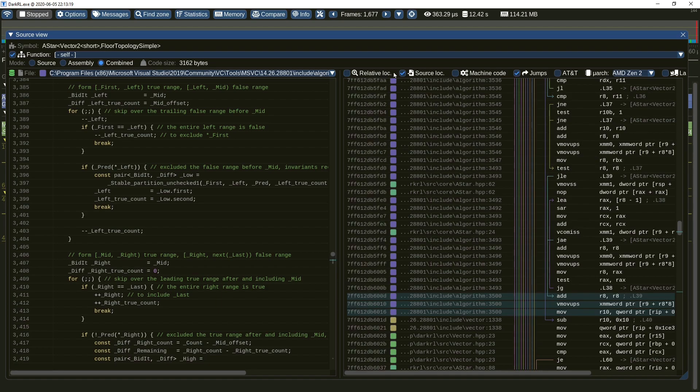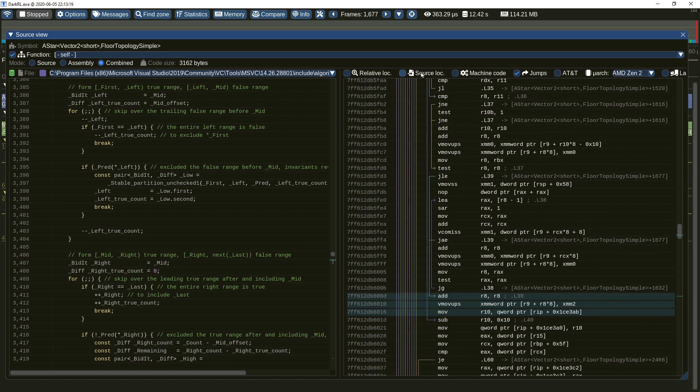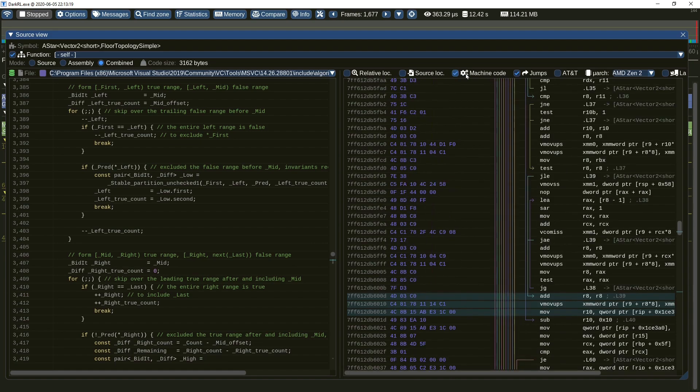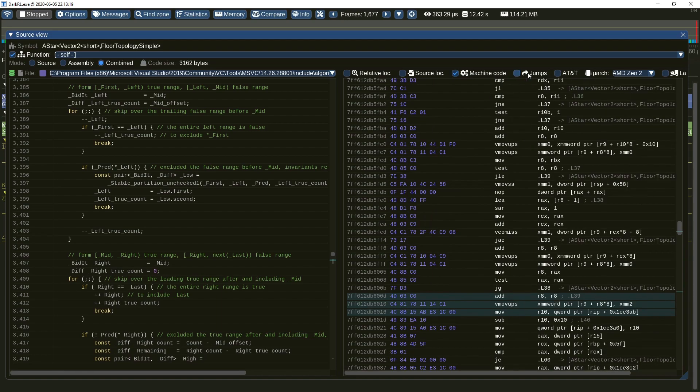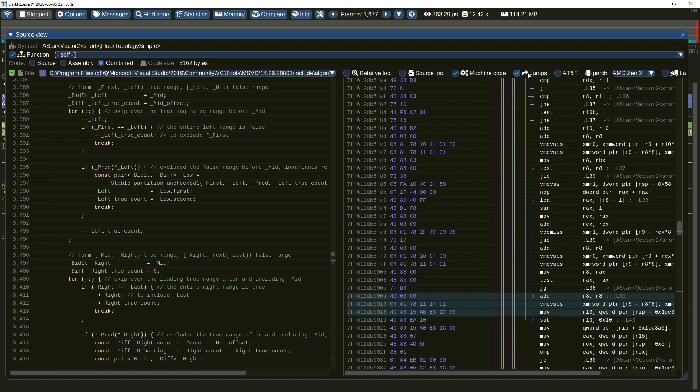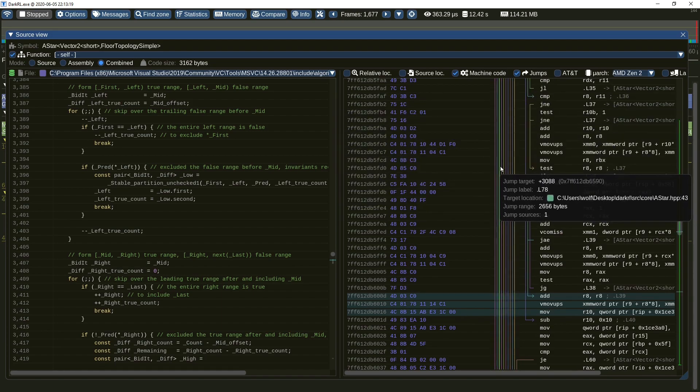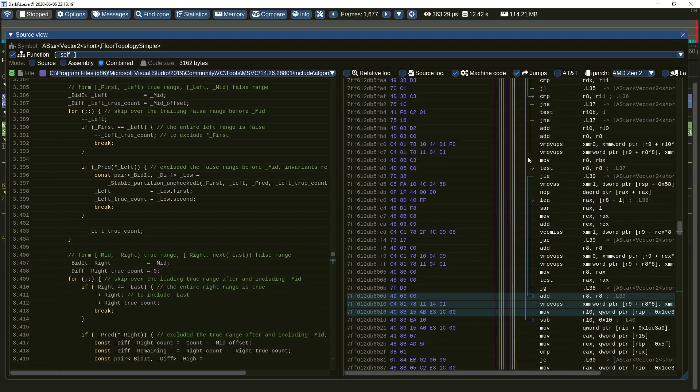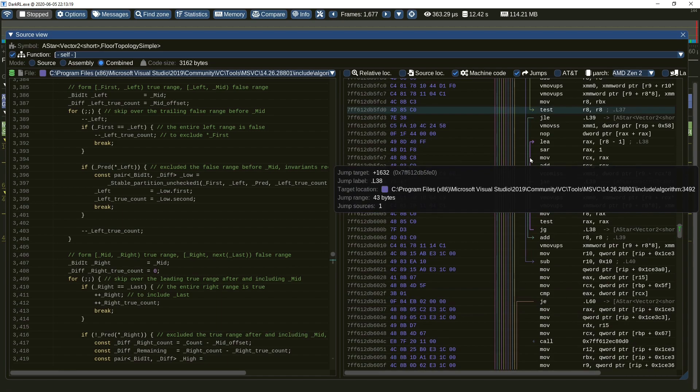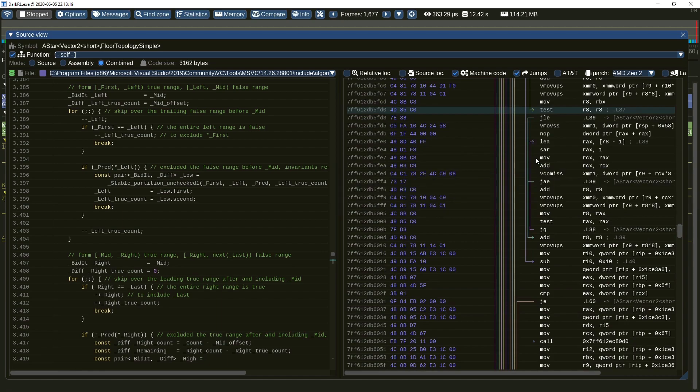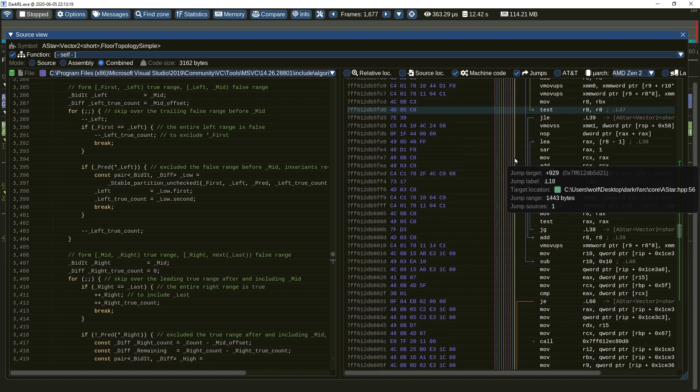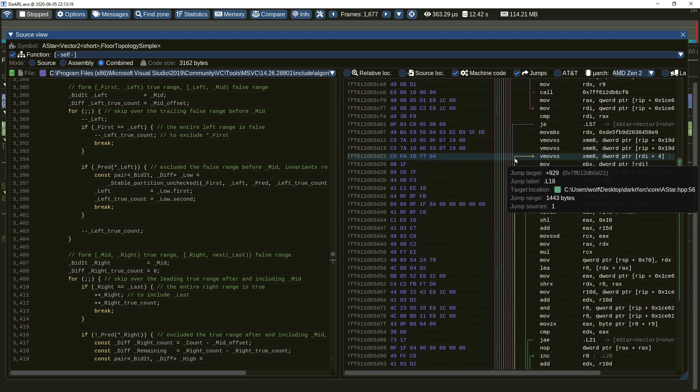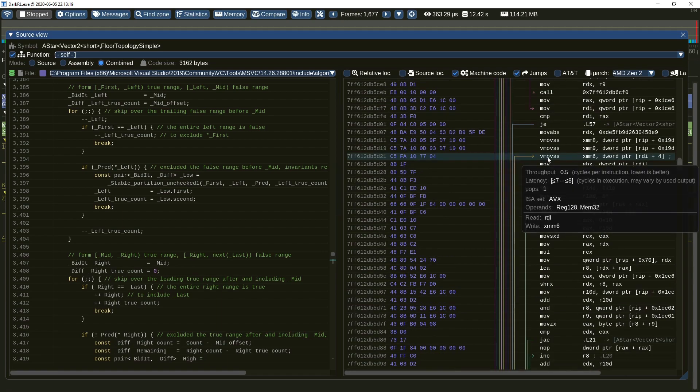The source location option may be used to hide source locations of assembly lines. Use the machine code option to display the raw bytes of the assembly instructions. And the jumps option can disable display of jump arrows in the code. Following these arrows will help you understand how the code behaves. Clicking on any arrow will focus the assembly view on the jump target location.